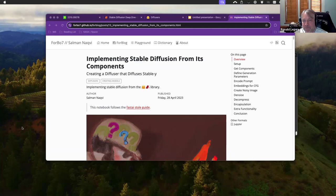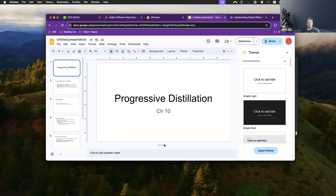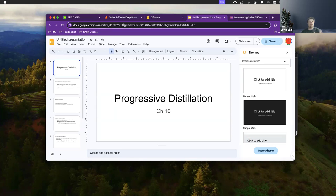Implementing stable diffusion performance components. We were talking right before you joined about the approach of moving forward — looking more at papers and incorporating those, blending them in. This was kind of the first time that was the main focus. Did you all have any questions or want to talk about the paper itself that produced progressive distillation?